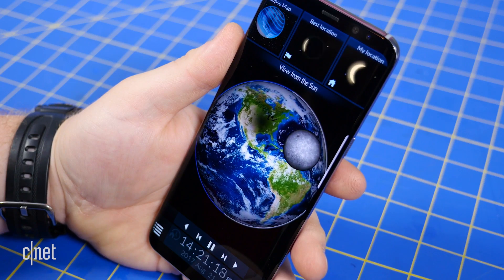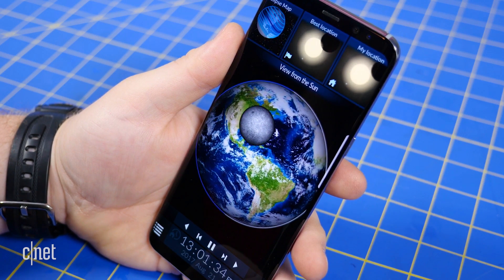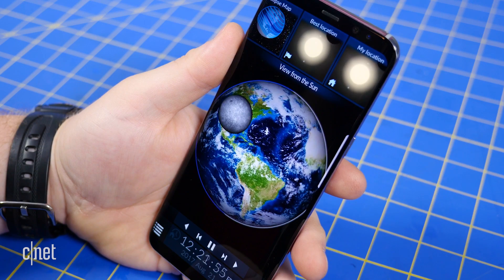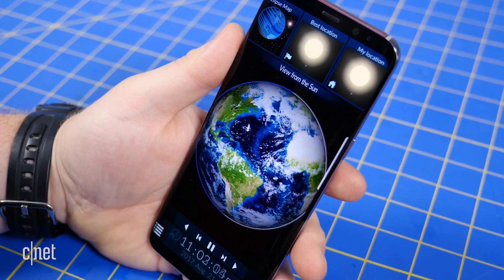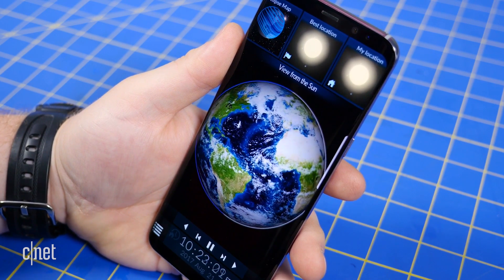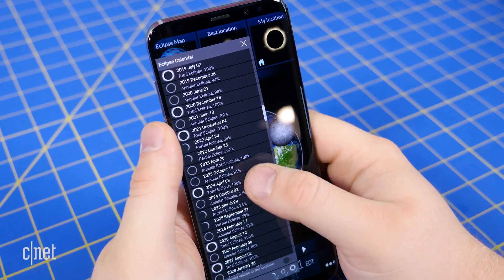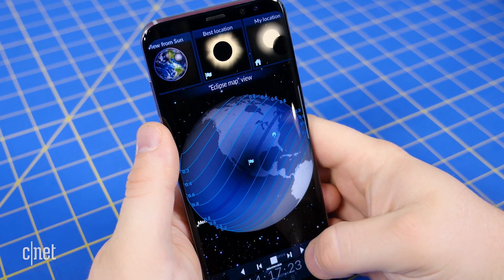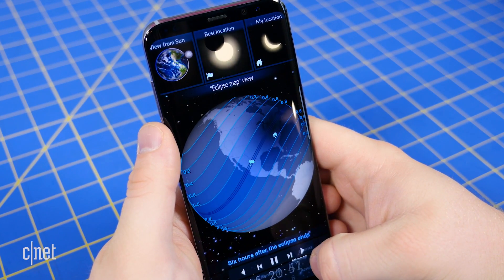This simulation can help give you a better idea of what to look for during the solar eclipse, as well as whether it might be worth it to make the trek to the path of totality. You can also tinker with an eclipse calendar that will play simulations of past and future eclipses.